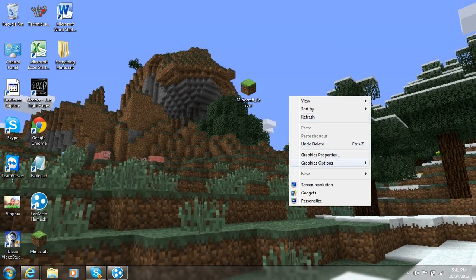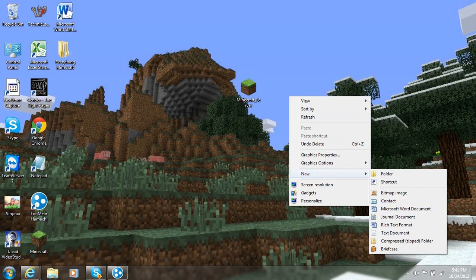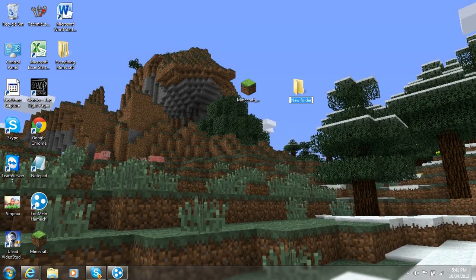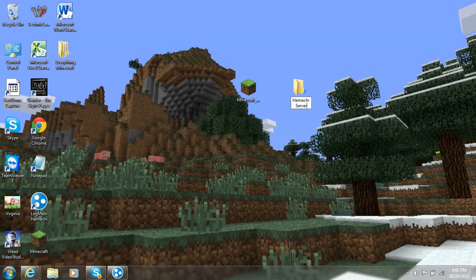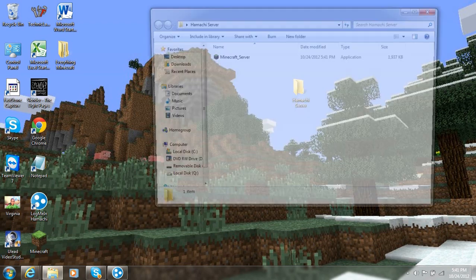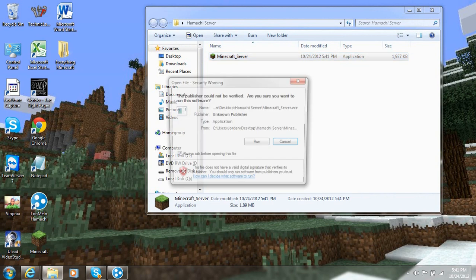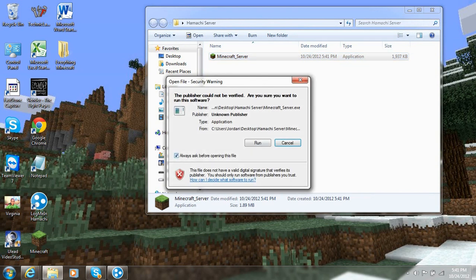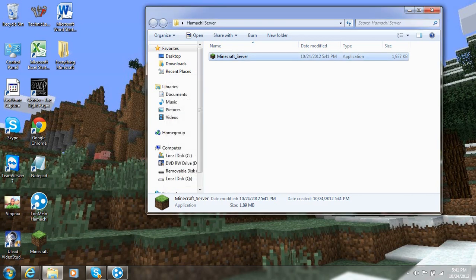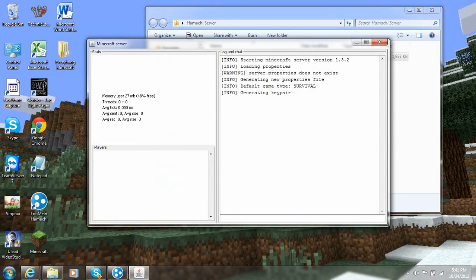Now you want to make a folder. Call it whatever you want. For this, I'm going to call it Hamachi server. And then you want to drag in the Minecraft server application. And you can go ahead and run it. Right here where it says always ask before opening this file, uncheck that. That gets super annoying, trust me.